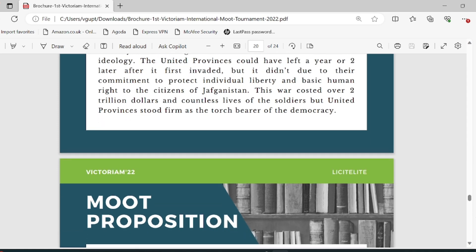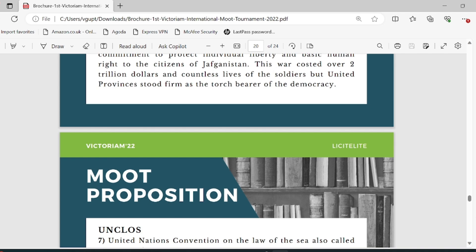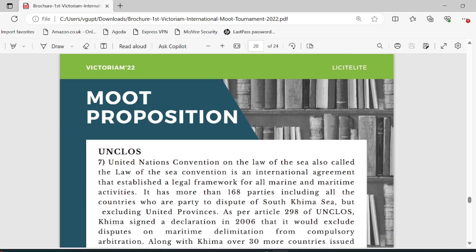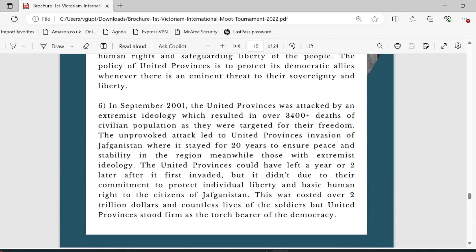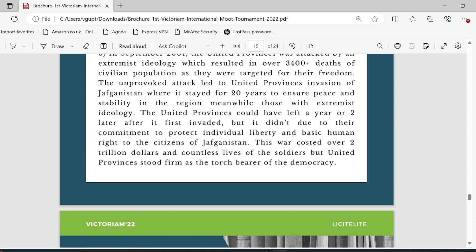This war cost them an arm and a leg but they really wanted to take democracy forward. So this was the background of both the applicant and the defendant. Basically what the memorial is trying to do is give you a perspective, build a foundation on what ideologies and what perspective these two parties are proceeding toward in the dispute.